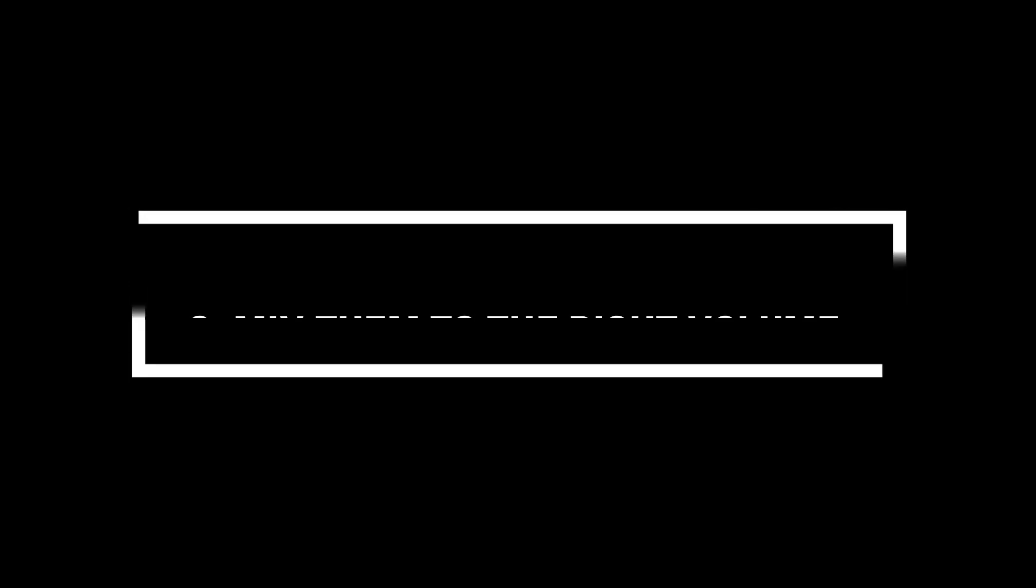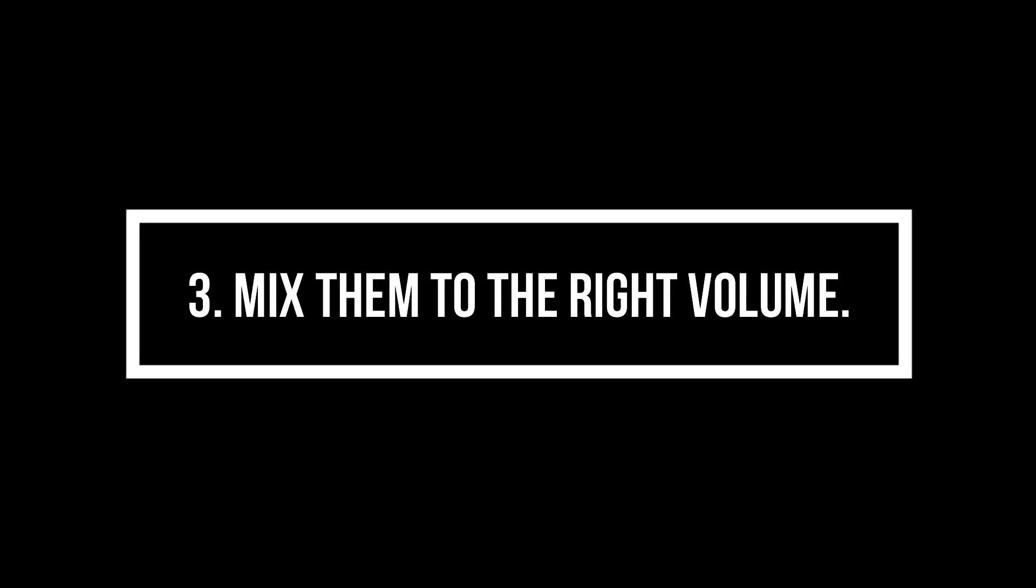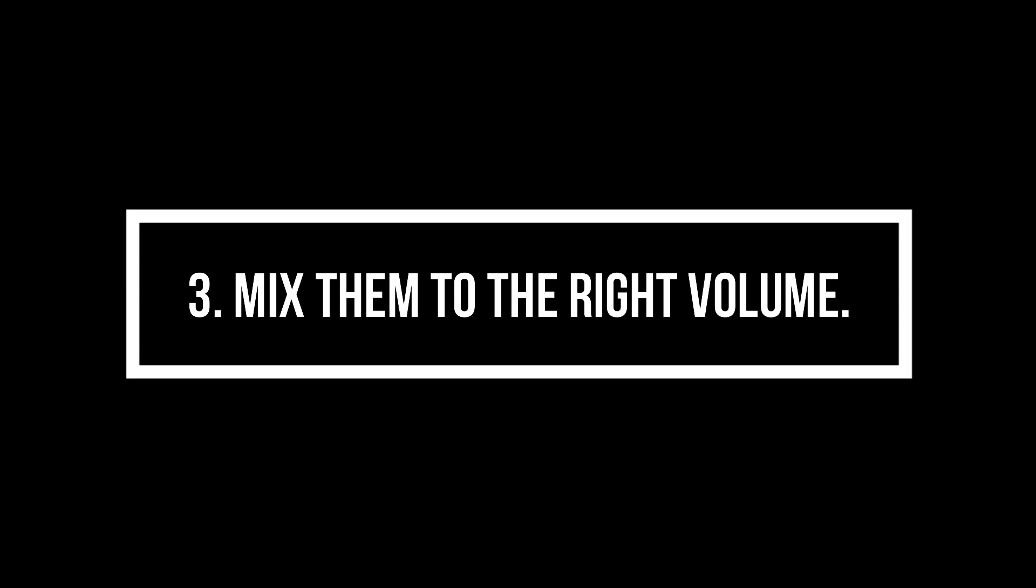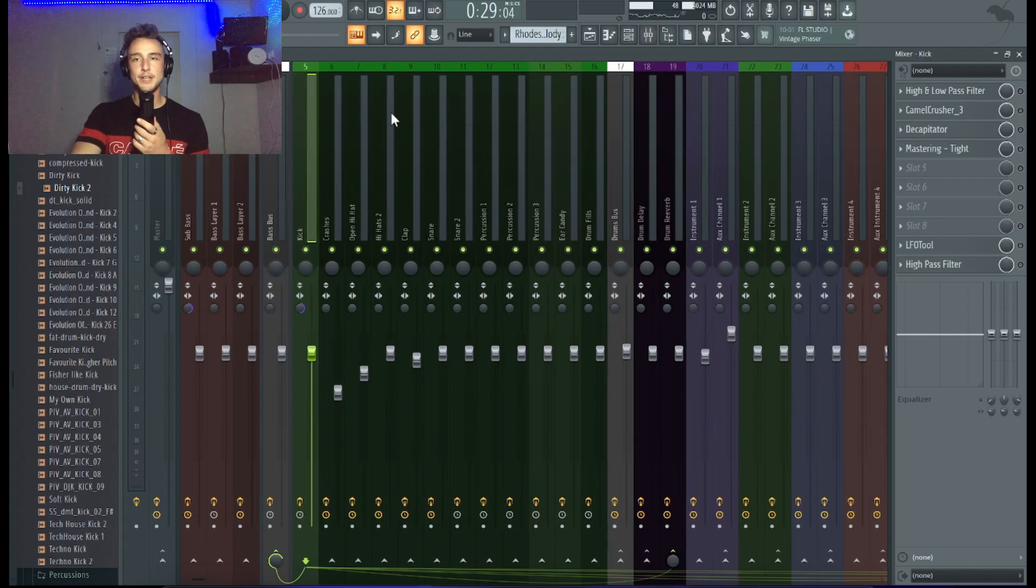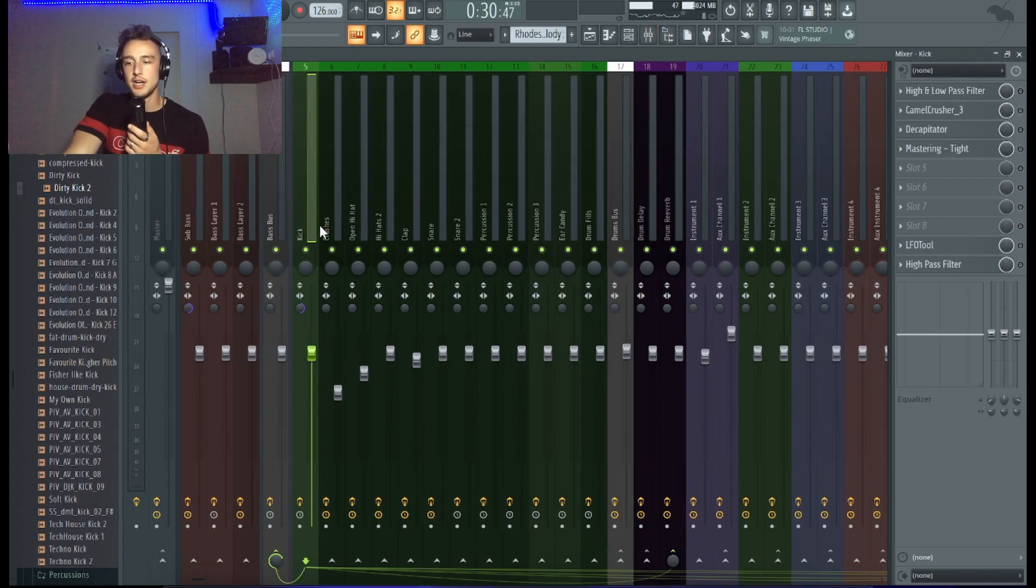The third thing which is really important to get your kick and your bass proper is to mix the right volumes. Obviously if the kick is way too loud, it will not sound nice.